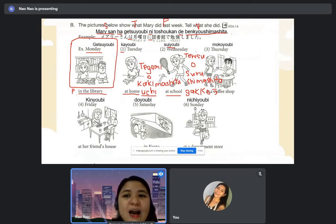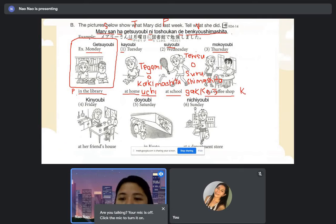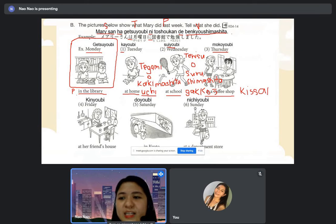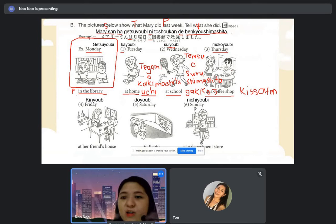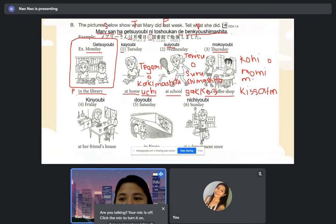We have mokuyobi — Thursday. We have at a coffee shop. Coffee shop in Japanese is 'kissaten.' They were drinking something. Coffee — 'koohii.' The verb 'to drink' is 'nomu.' Past tense becomes 'nomimashita.' Koohii wo nomimashita.